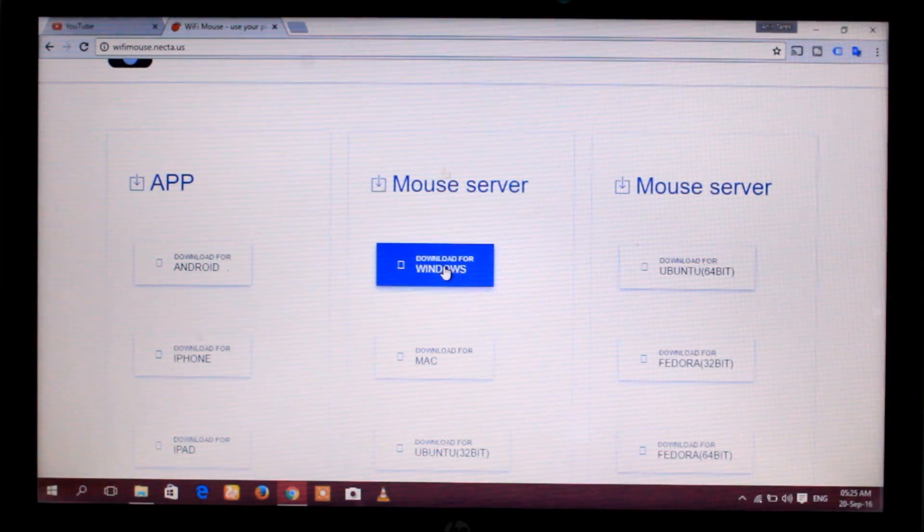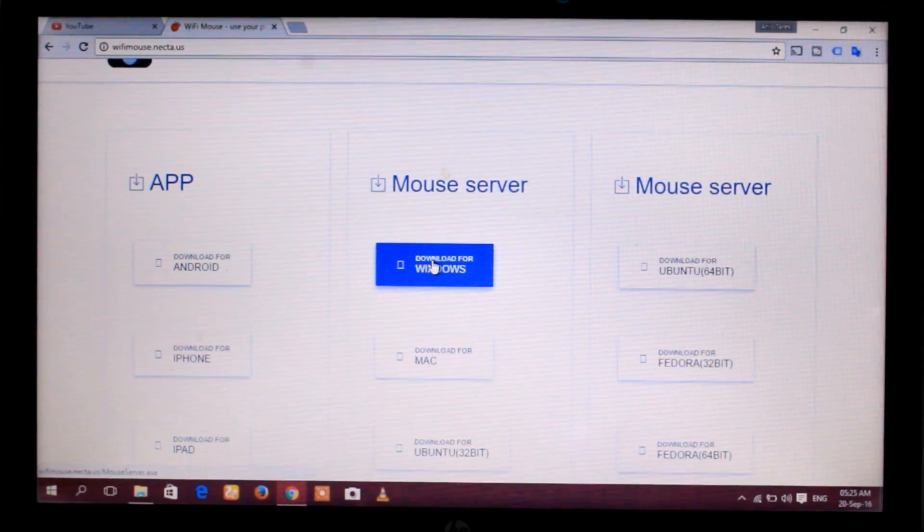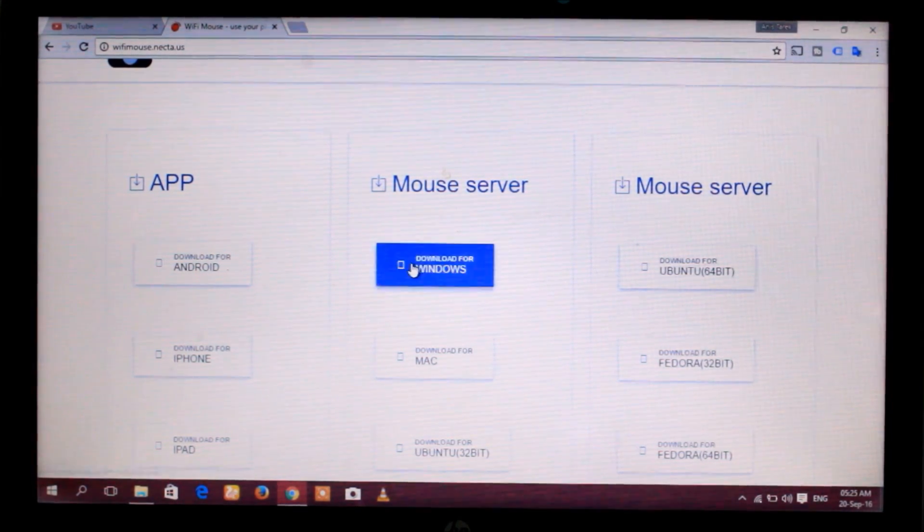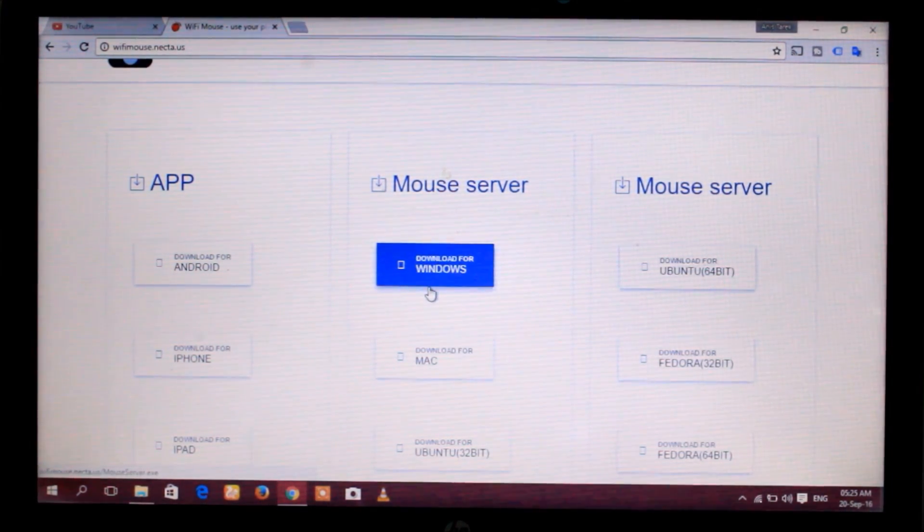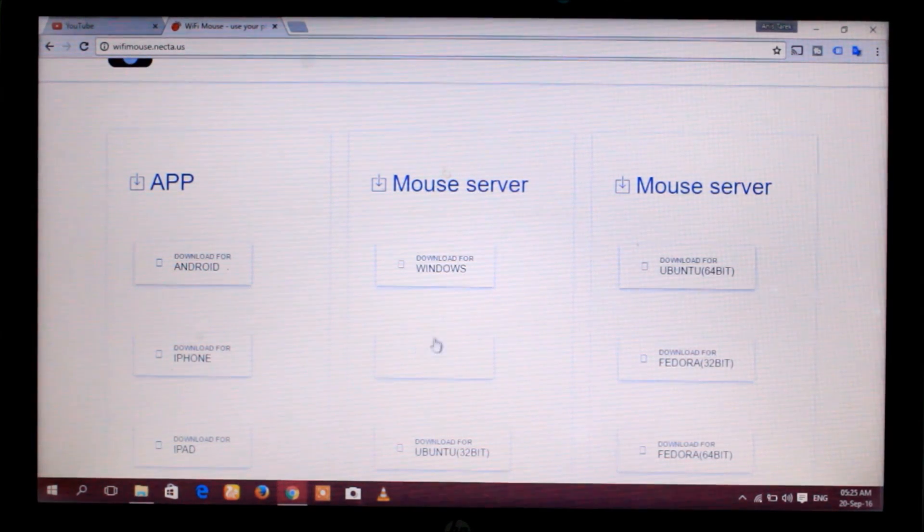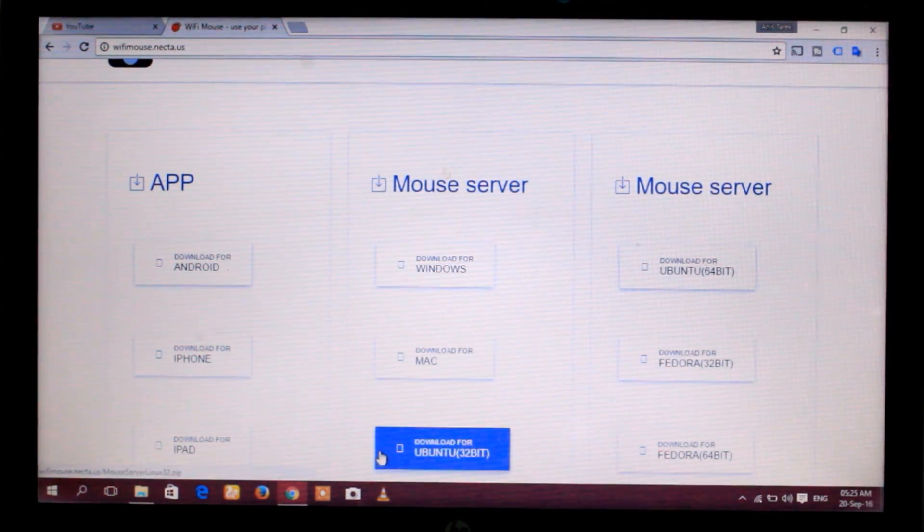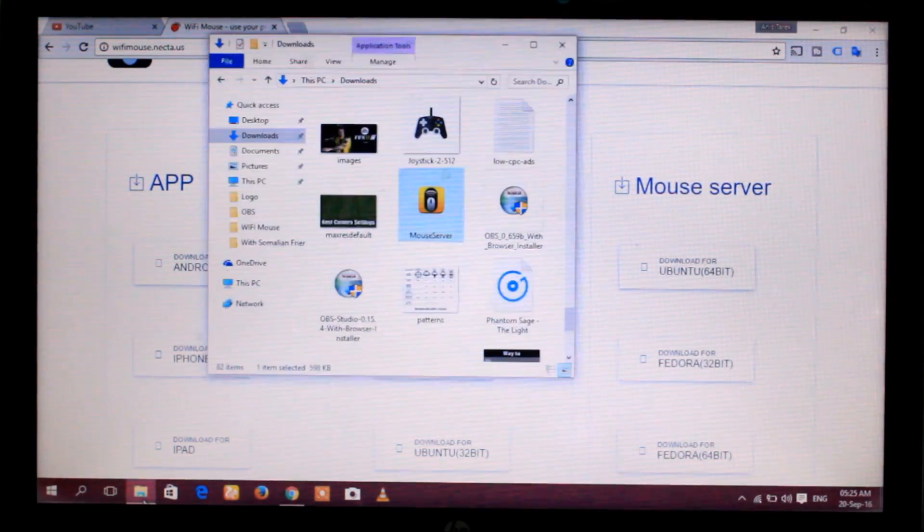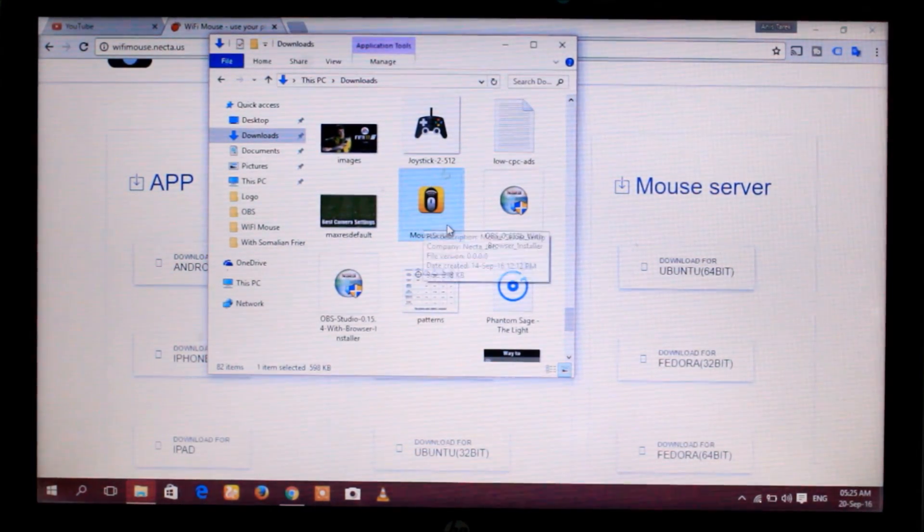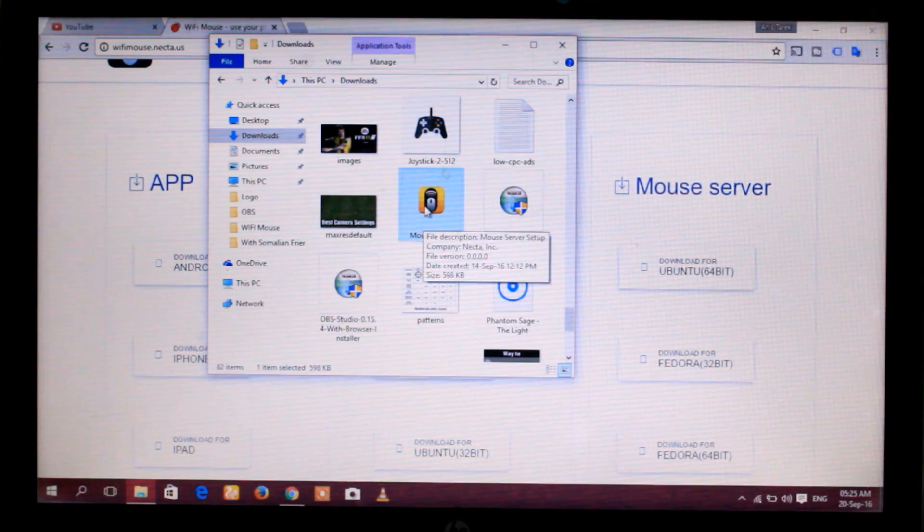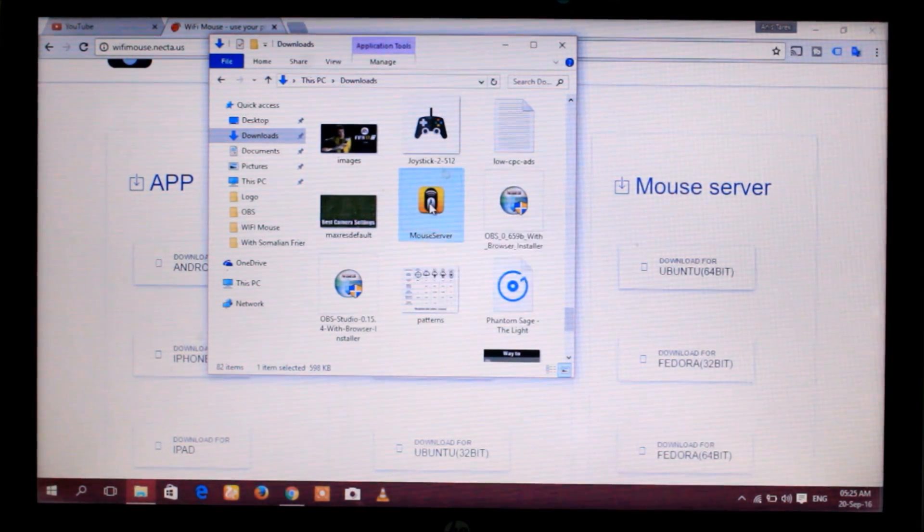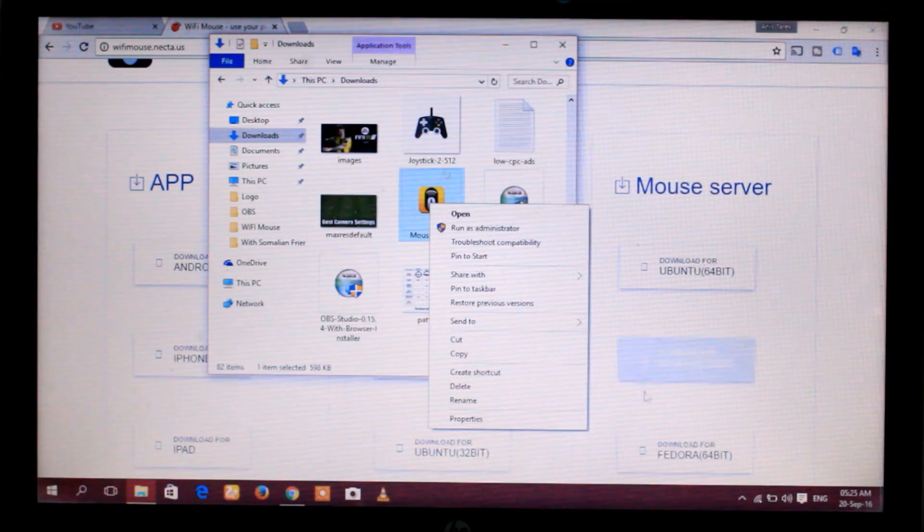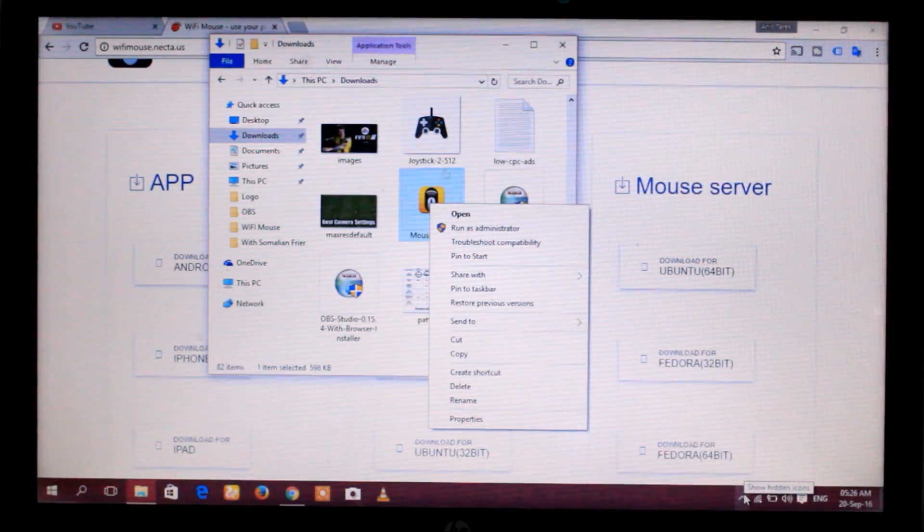I am using Windows 10, so I get this application. I'm not going to install this again because I already installed the application, so I'll show this setup file. Click right and run as administrator, and then install.